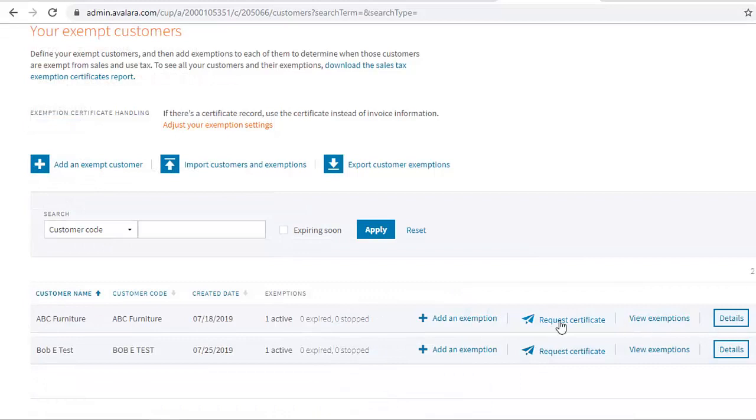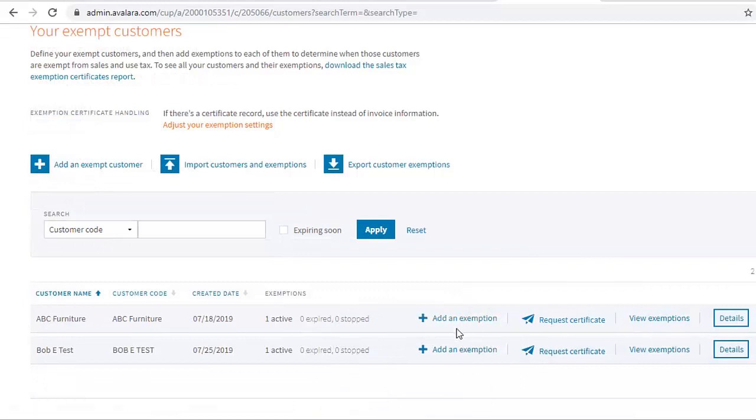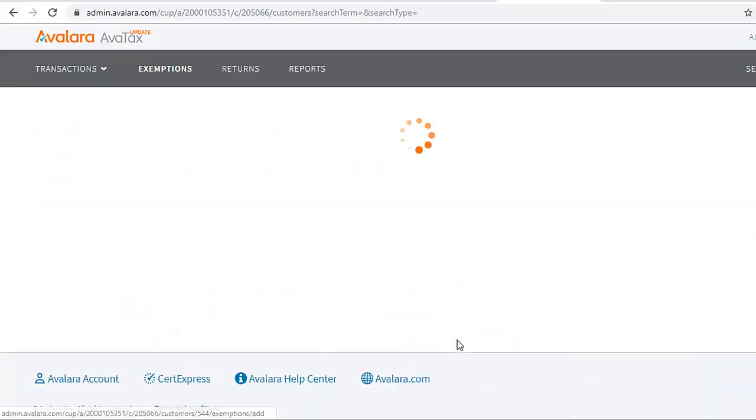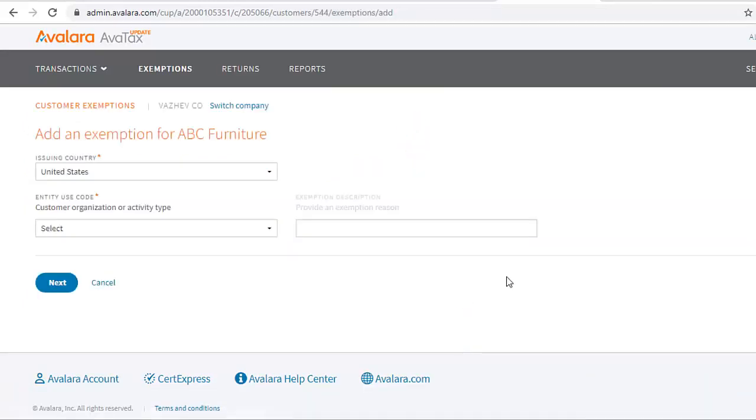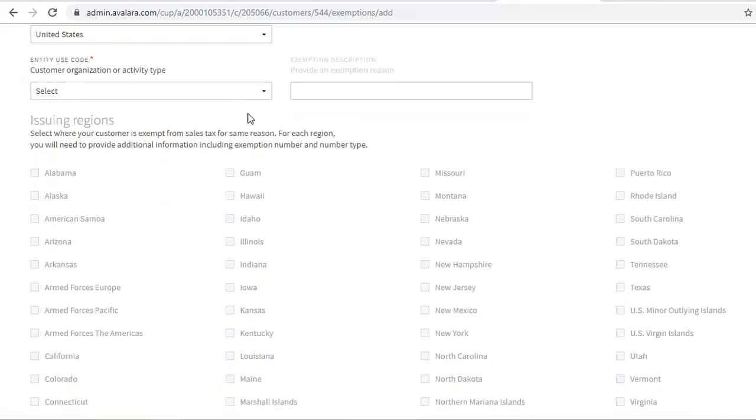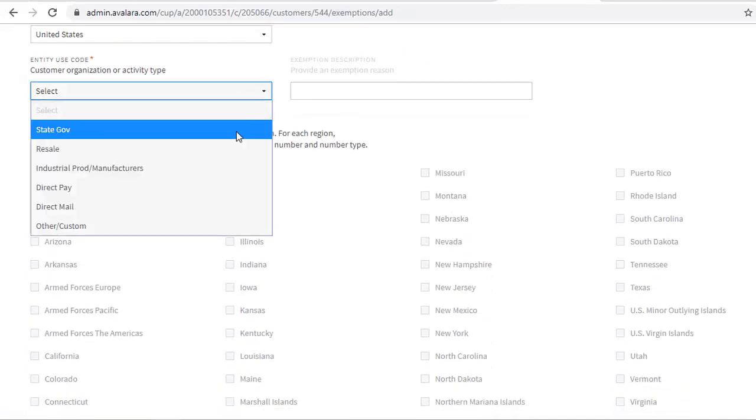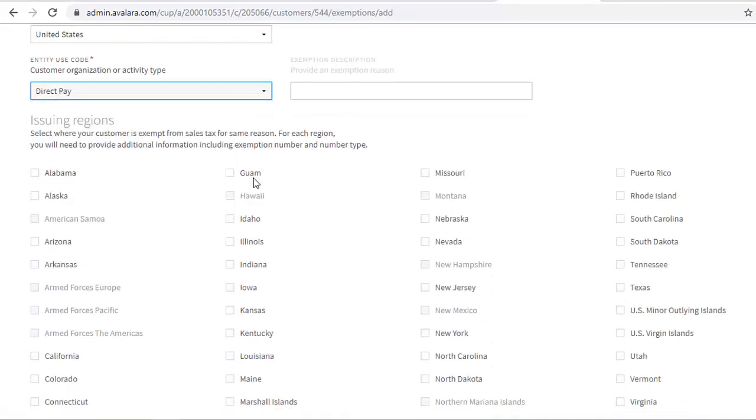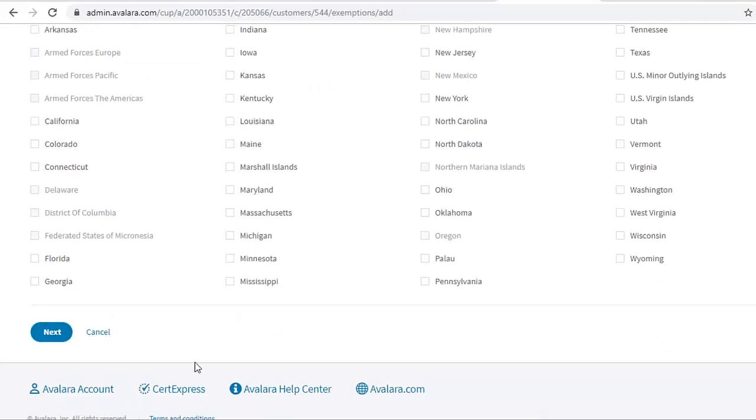Add an exemption for the customer using the Add an Exemption button. Once you've set up the exemption record, all further sales in DEAR from the tax-exempt customer will have zero tax calculated.